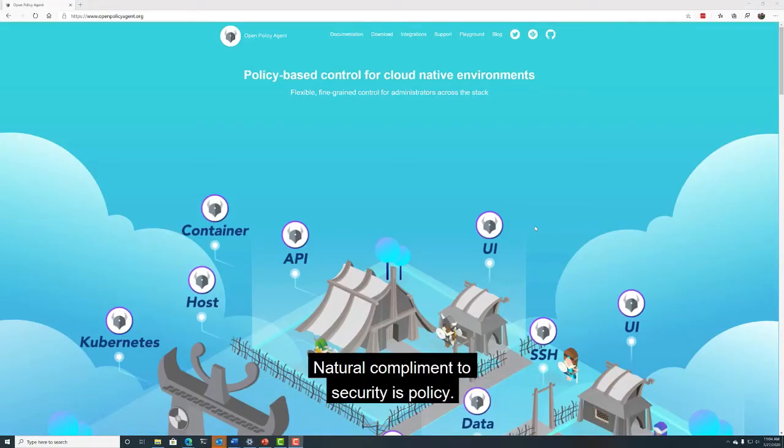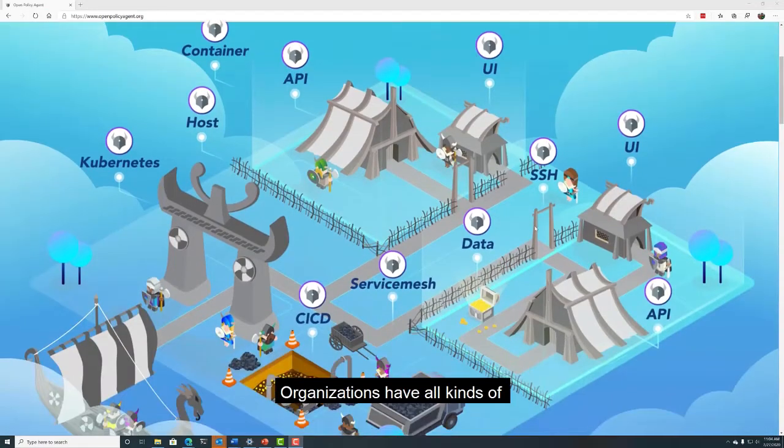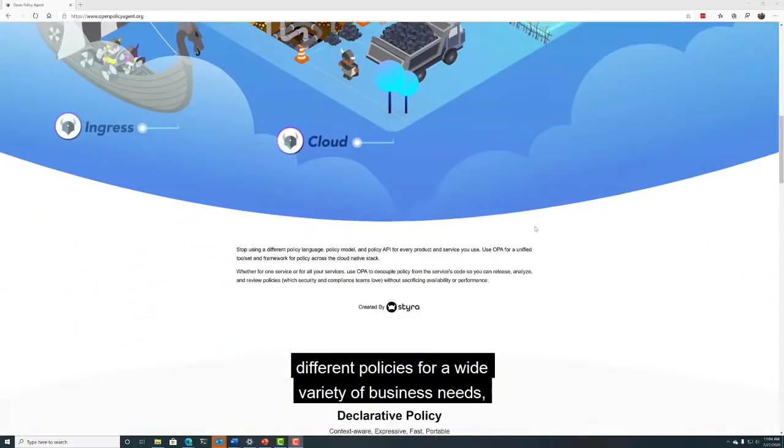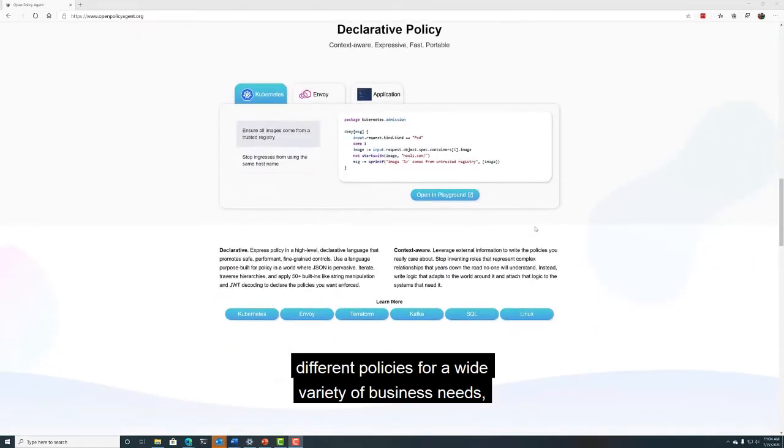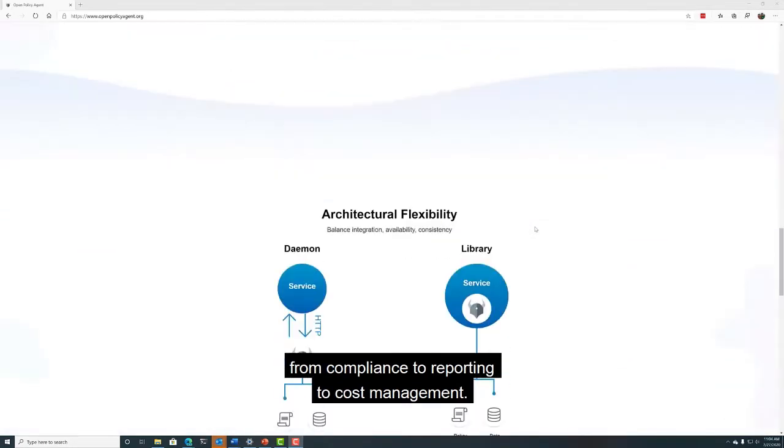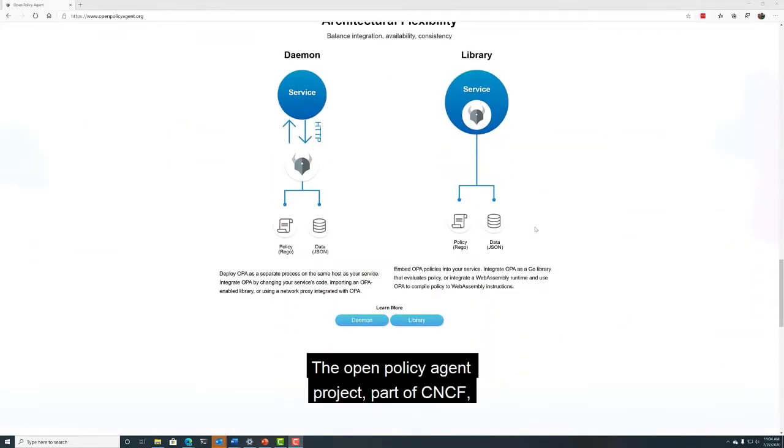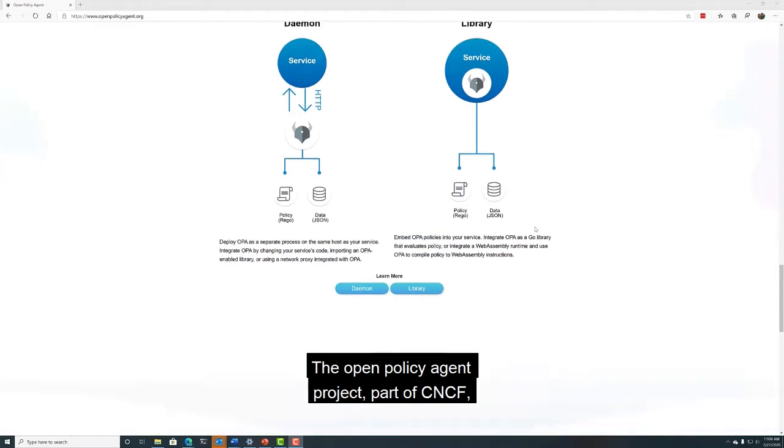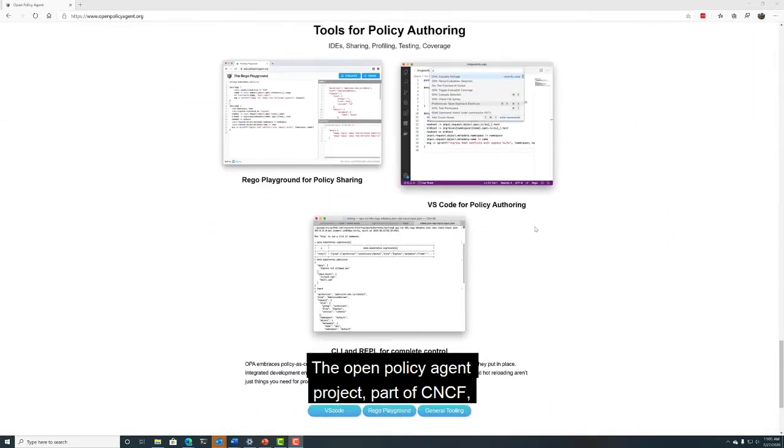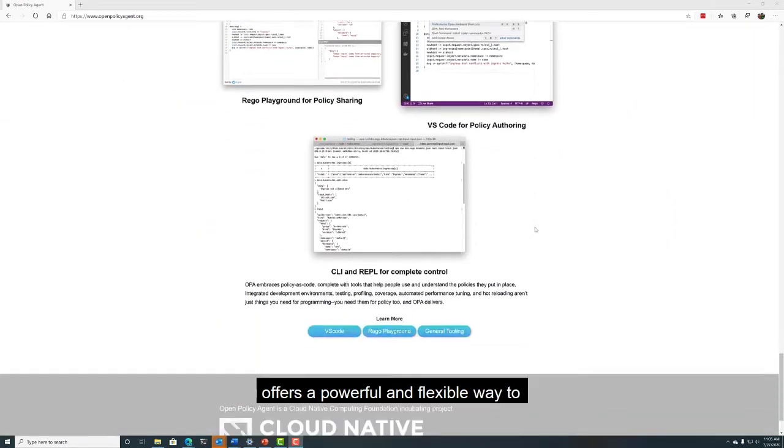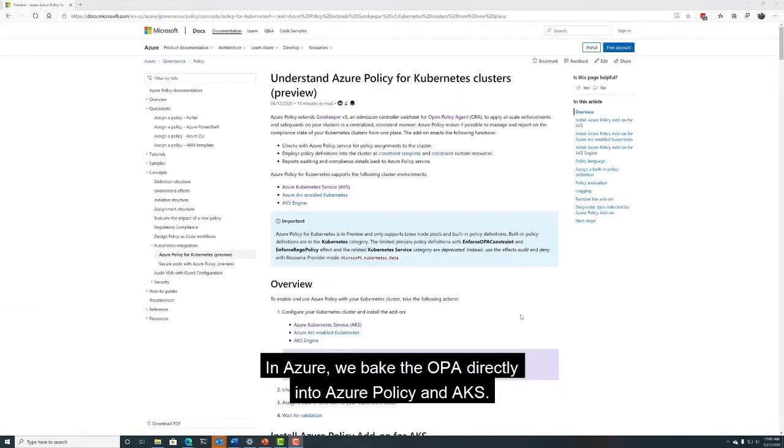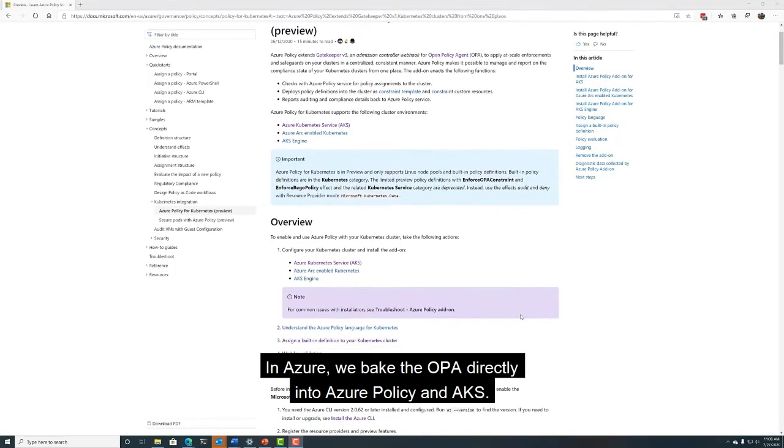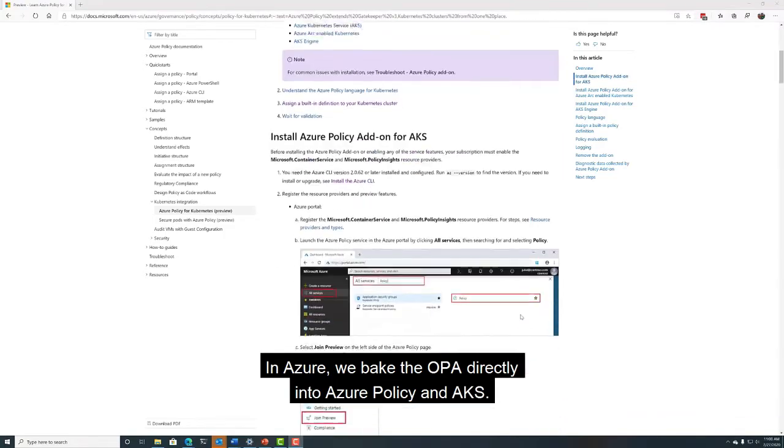A natural complement to security is policy. Organizations have all kinds of different policies for a wide variety of business needs, from compliance, to reporting, to cost management. The Open Policy Agent Project, part of CNCF, offers a powerful and flexible way to manage that myriad set of policies. In Azure, we've baked the OPA directly into Azure Policy and AKS.